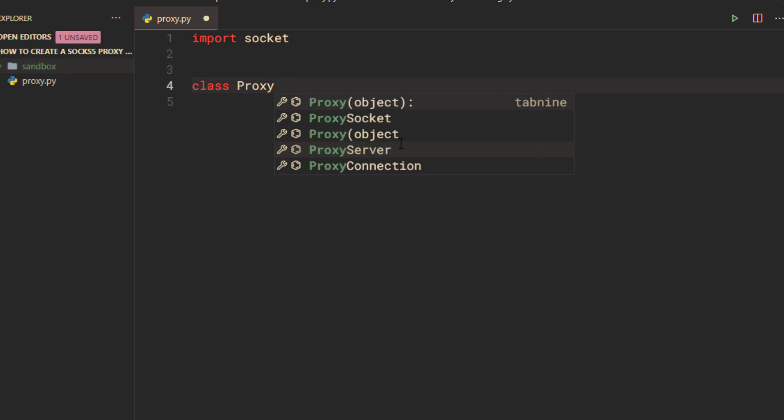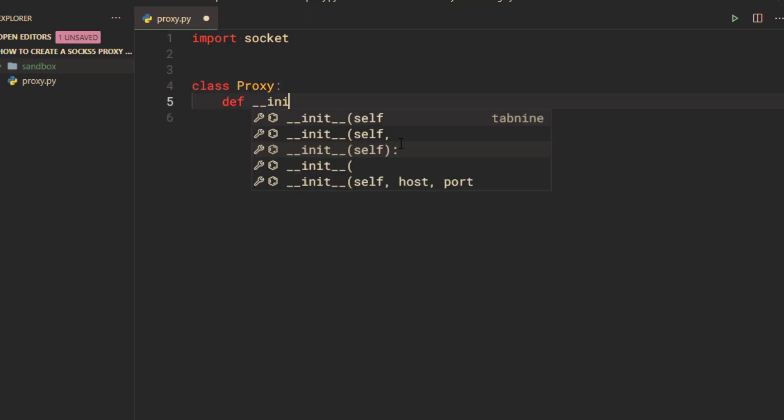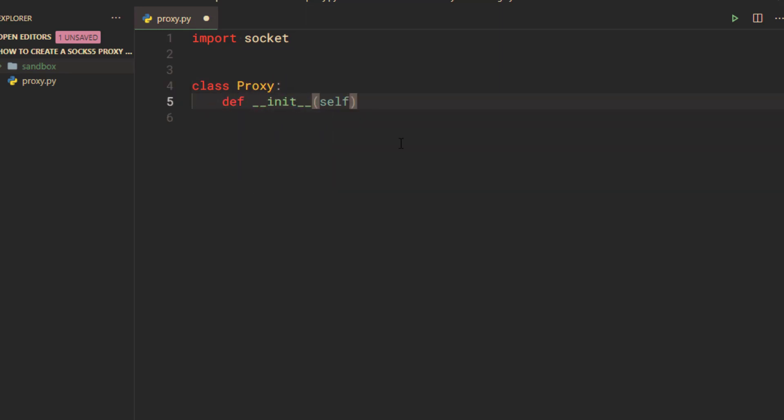Then, I am going to create a class named proxy. All of our proxy server code will be contained inside this class.